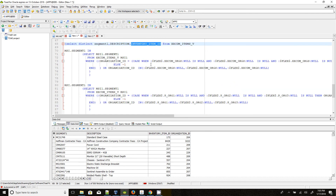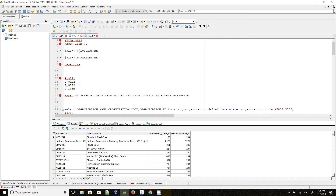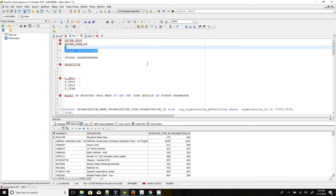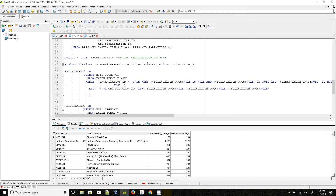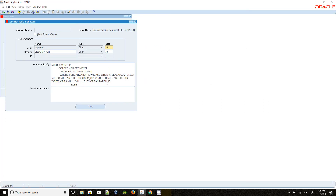On top of that, I put DISTINCT and selected segment one and description. In the WHERE clause, I am using the first method: $flex$.value_set_name. We are testing the $flex$.value_set_name approach, using the value set name to retrieve the data. This is the WHERE clause I have used.